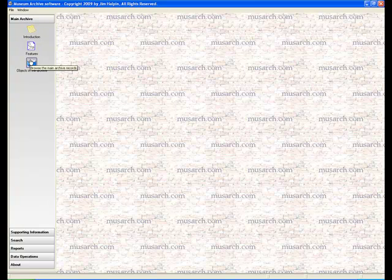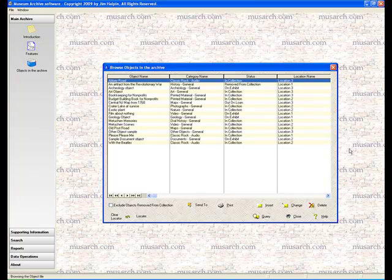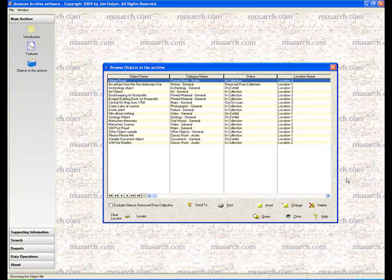Once you've created all the information in the Supporting Information menu section, it's time to go to the main archive and begin entering some of your objects. So if we click there and go down to the objects in the archive button, it'll open up a browse window containing a view of all of the objects currently in the archive. Now we're going to come back under a different tutorial to show you the methods that you can use to sort and search through the list of objects.